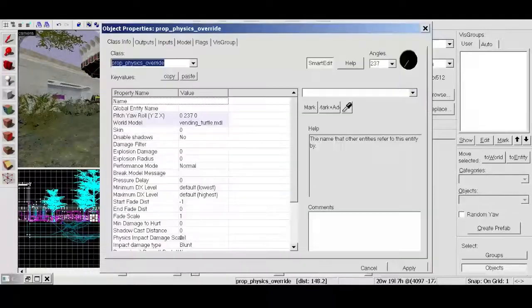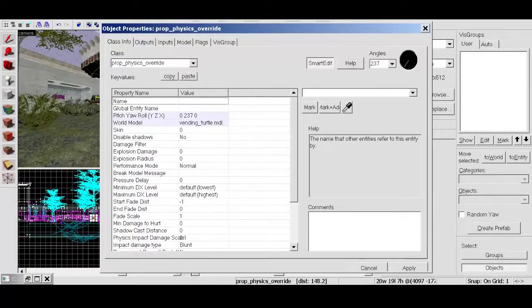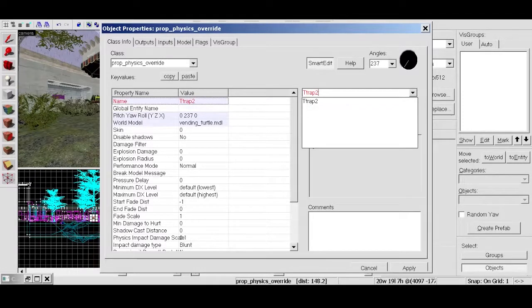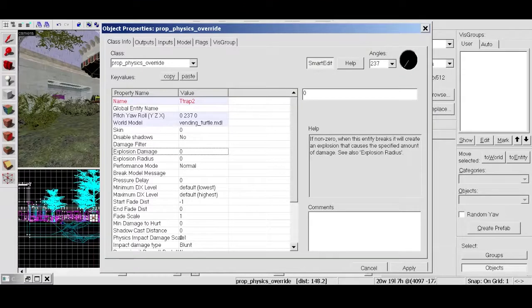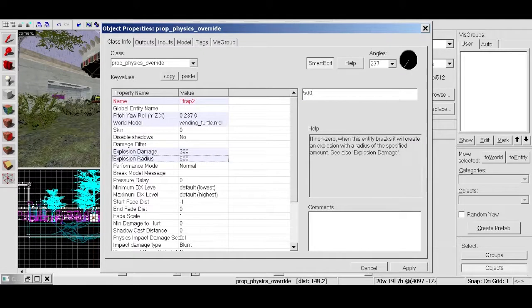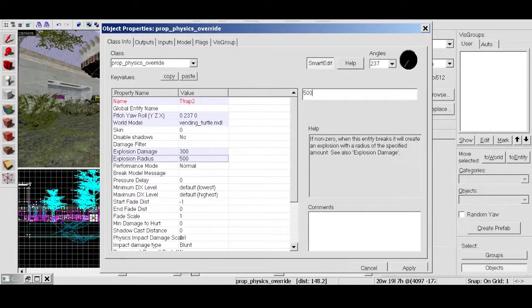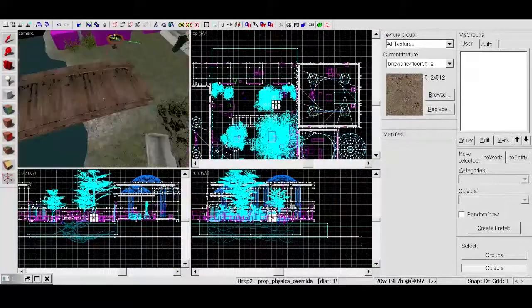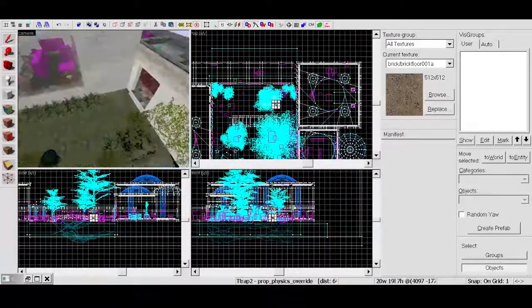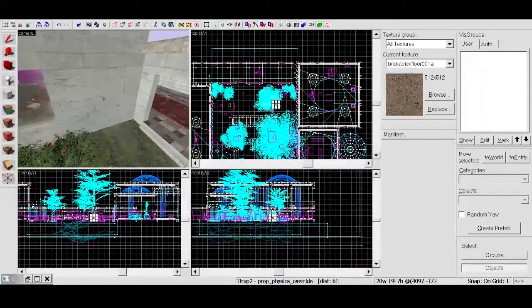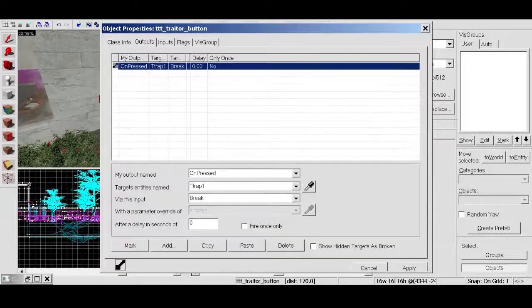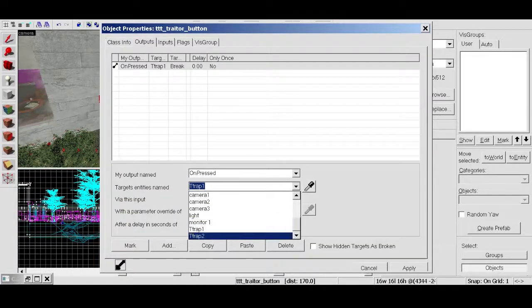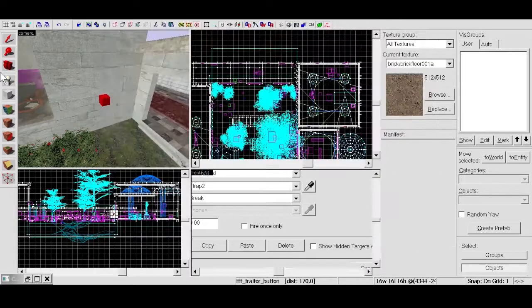There's a turtle. Double click on him. Name him T-trap two. And then we want to go down to here. 300 and 500. And as you can see in the description here, when entity breaks it will create an explosion with a radius. So that's why we have to have it as a break. So apply. And then for that one, we want that to be applied over here. So let's Control V. And then double click on it and go to the outputs and just change the traitor trap to two. Very simple. Click apply and close.